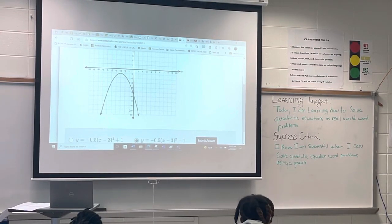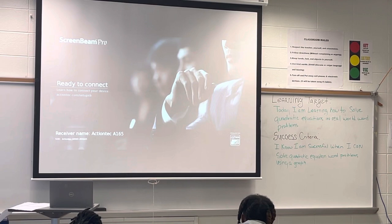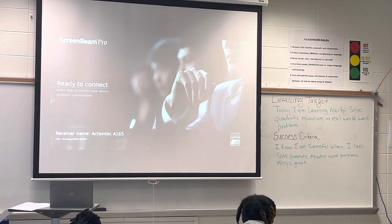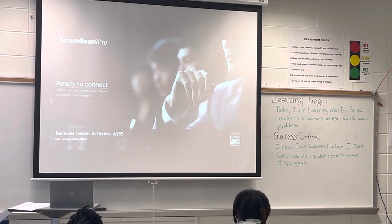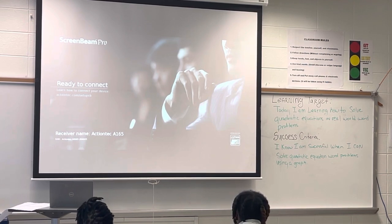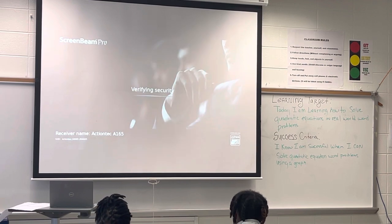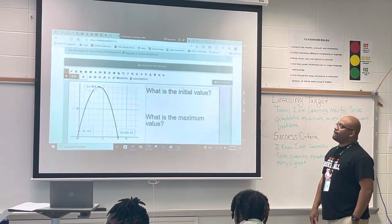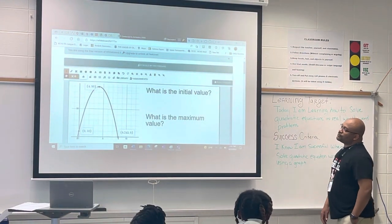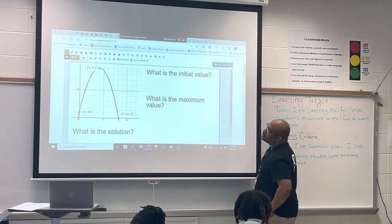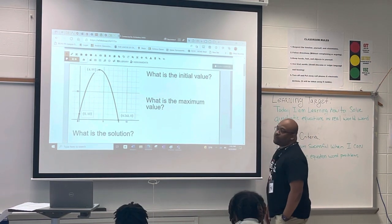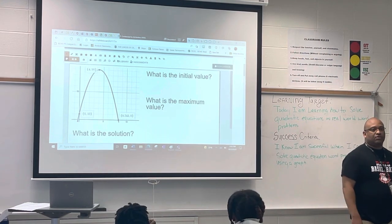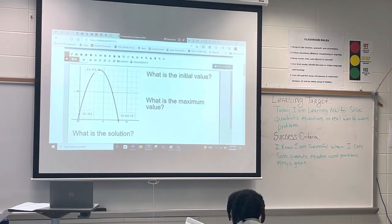All right, so to begin with, we're going to go over today's warm-up questions. How many people actually answered the warm-up questions so far? So what I'm going to do is before I explain the project, I'm going to let Coach go ahead and go over the warm-up questions.